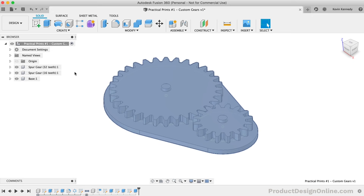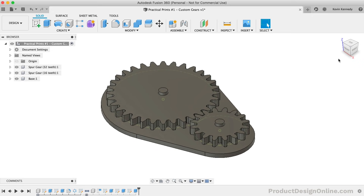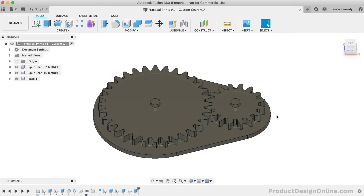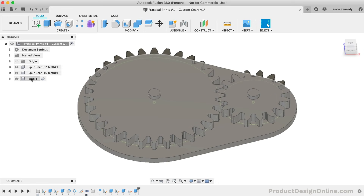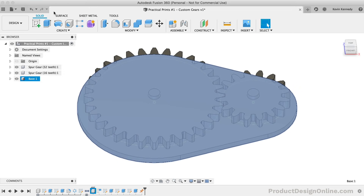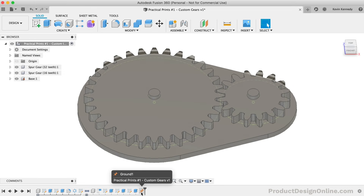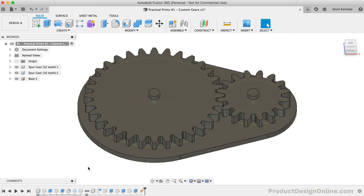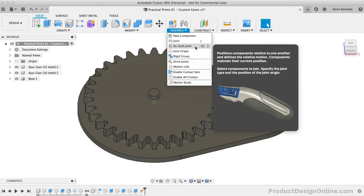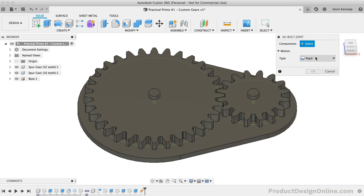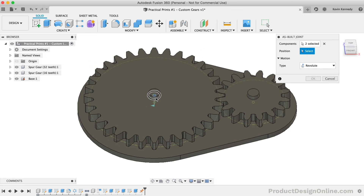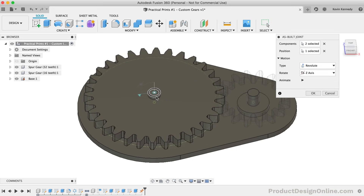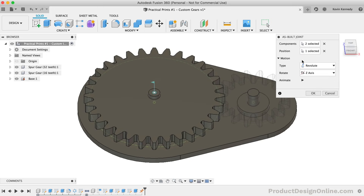We can now activate the top-level component to add some joints and motion to the gears. This is a great way to test out gears before you print them, especially if you have a gear chain consisting of more than two gears. I'm first going to right-click on the base component and select the Ground option — this will ensure that the base can't be moved while we spin the gears around. From the Assemble dropdown, I'll select the As Built Joint. You'll need to find the Revolute option from the list. Select the large gear and the base component, then select the pin cylinder for the position of the joint. Notice that gives us a nice animation preview, and as long as it's set to the Z-axis, the gear should be spinning around the pin.